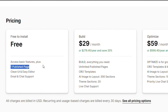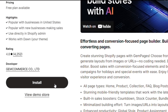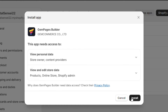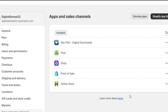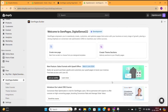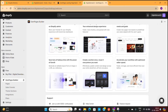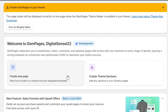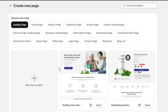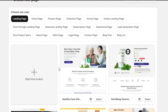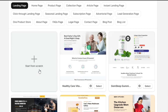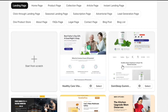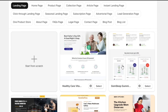GemPages does have a free plan for their users, which is great for beginners. I will simply click on the Install button, and then click on Install once again to fully install this app on our store. This is the GemPages dashboard. I know it's a little bit intimidating for beginners, but you'll get used to it very soon. To design our page, we need to click on this Create New Page option. GemPages will show us some of its templates — if you want to make your own design, you can choose the blank template, but I am going to use a pre-made template.